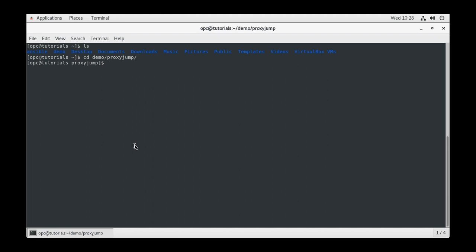If these directories do not exist, you can create them using makedir dash p demo slash proxyjump.